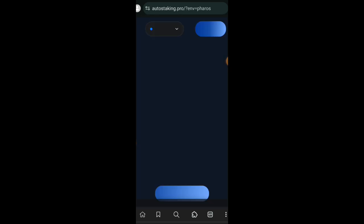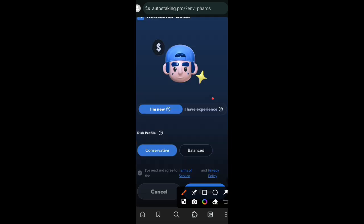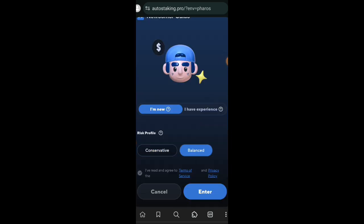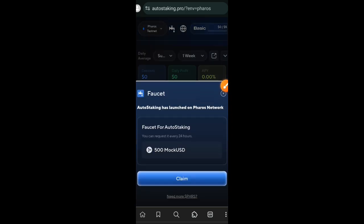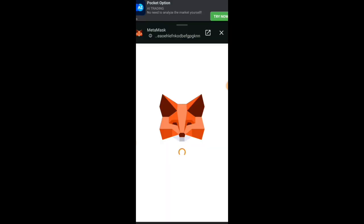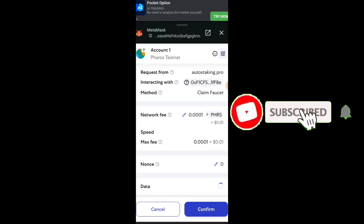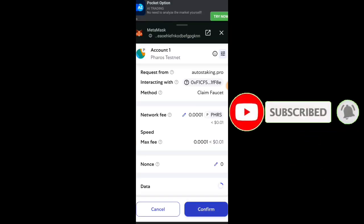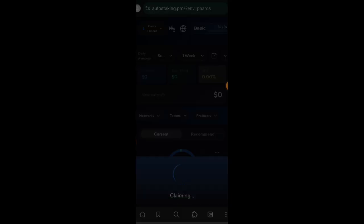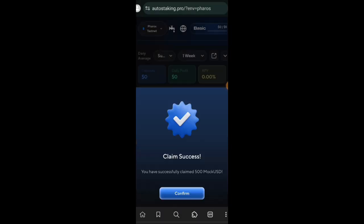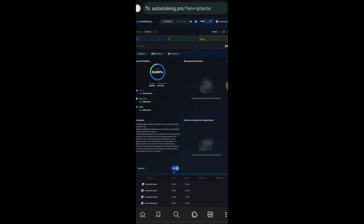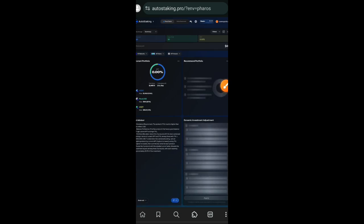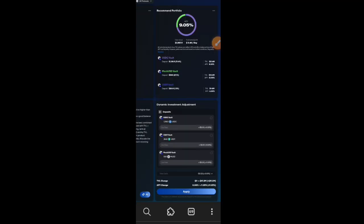So now we are going to move to the next one, which is AI staking on Pharos testnet. So on this site, the AI does the staking for you. You can choose I Am New or you choose I Have Experience, but I am choosing I Am New. For the risk profile, I chose Balanced, but you can go for Conservative. Now before we get started, tap on that faucet icon at the top and then claim your mock USDC, which we are going to be using as well to stake. Now since this is an AI staking site, you are going to tap on that AI button so that you can let AI do all of the job for you.